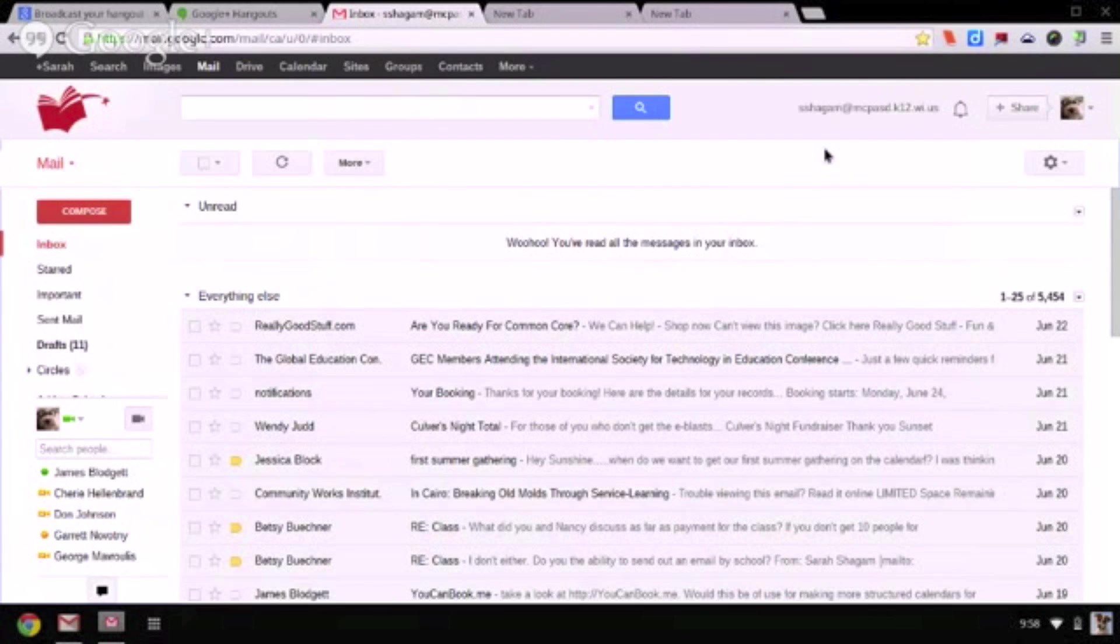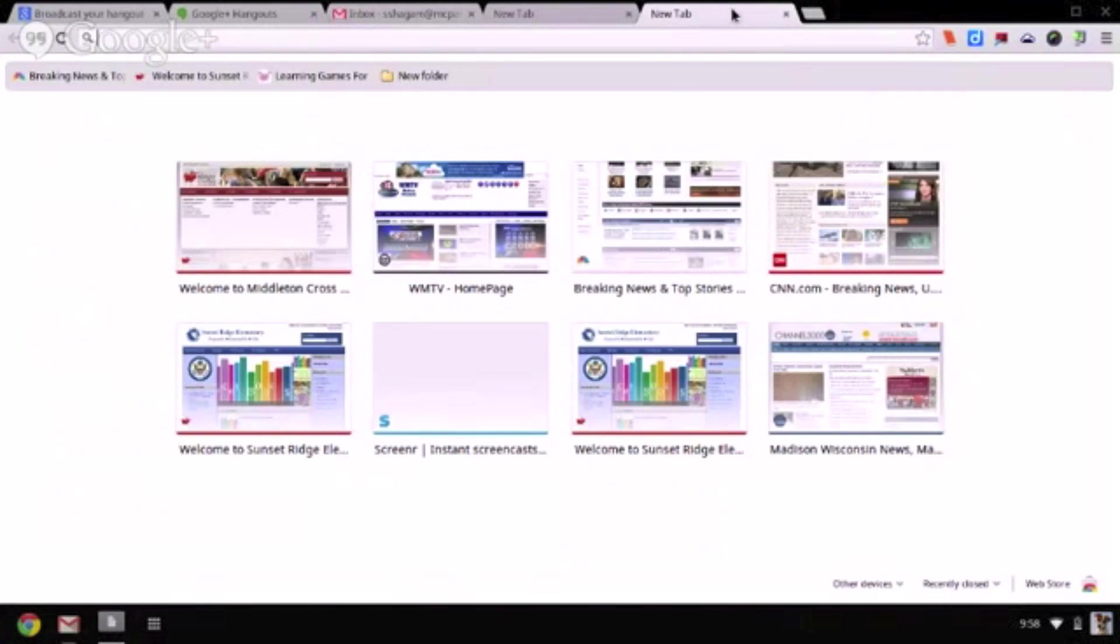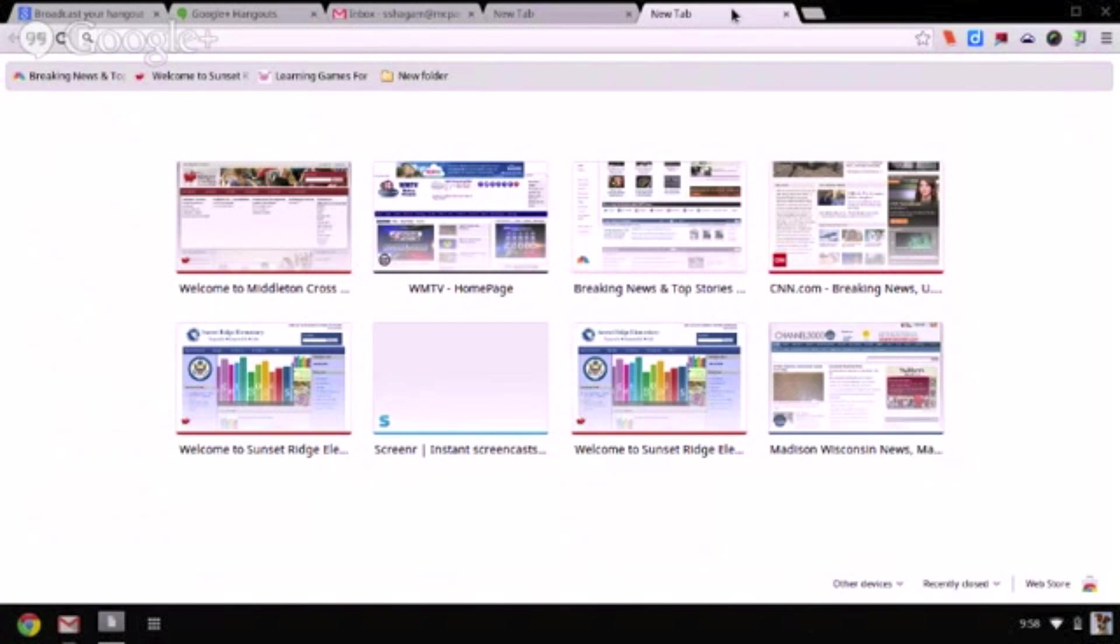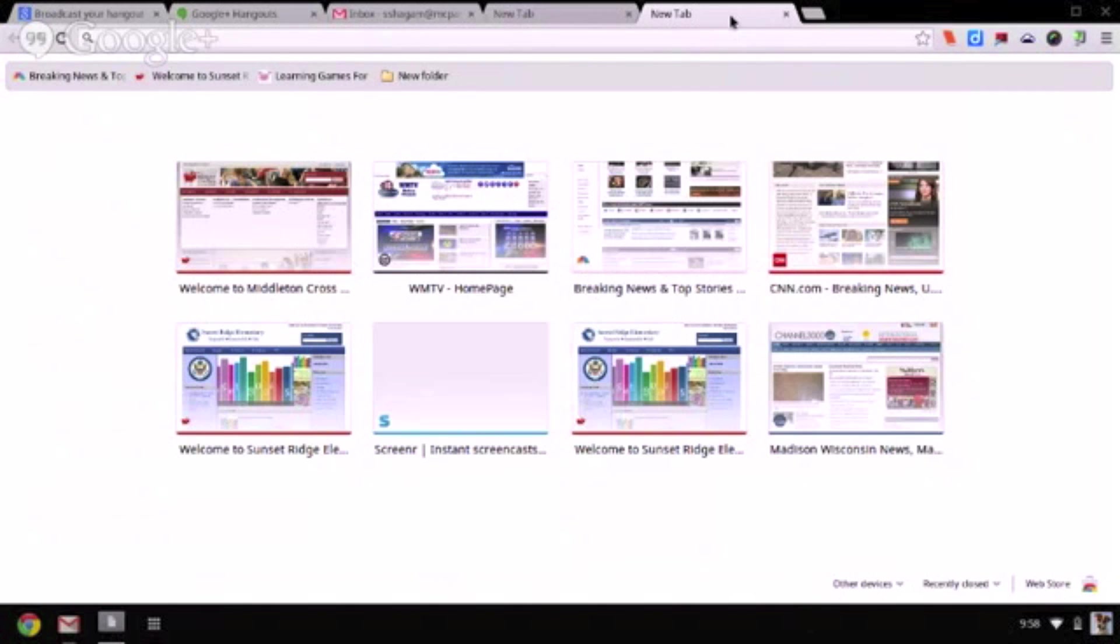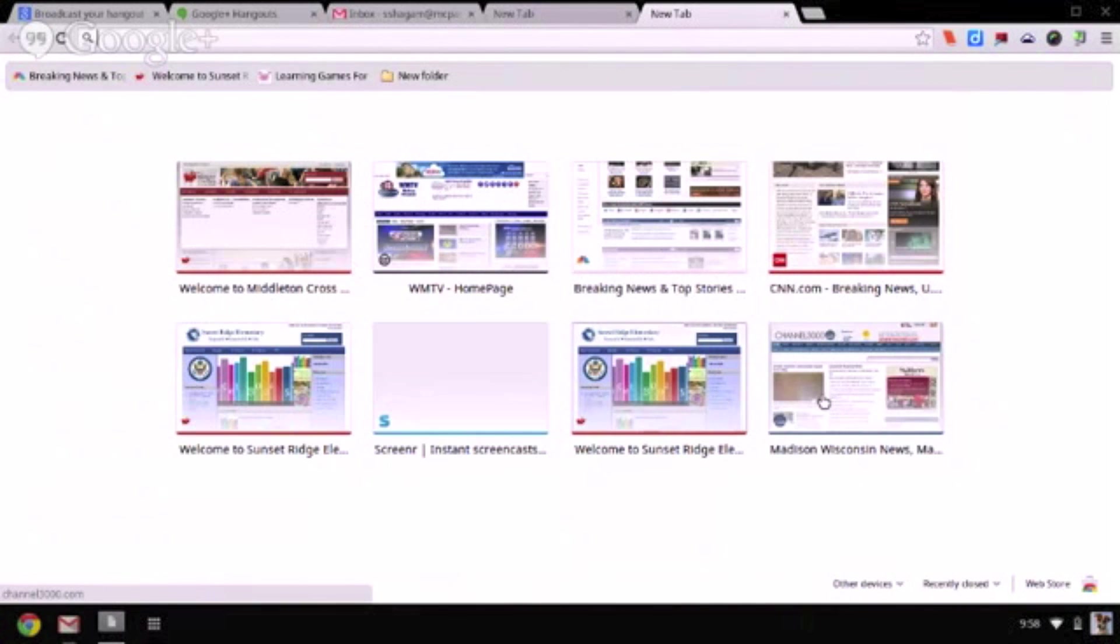You can use any app on your Chromebook that runs in a web browser. These include the Google Apps Productivity Suite, apps from the Chrome Web Store, and custom built tools installed by your administrator. Open a new tab. Here you will see websites that you have visited recently. If you click on one of these icons, it will open.